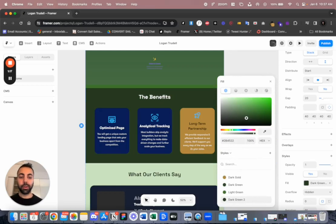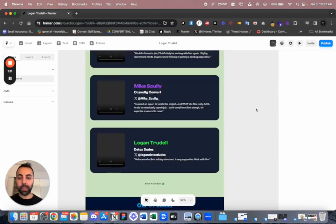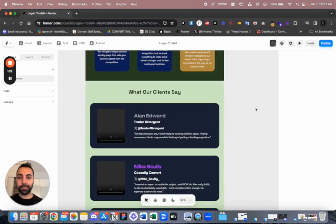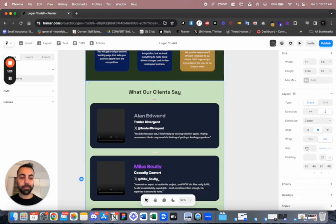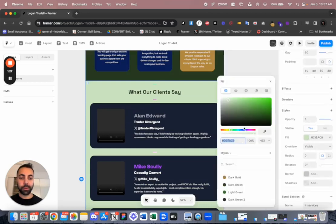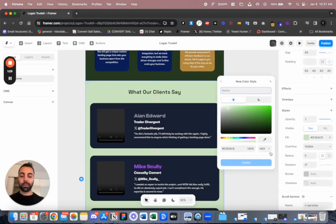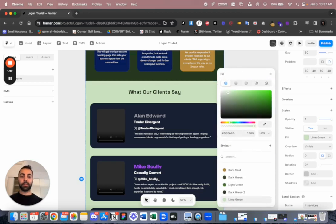So this gives a couple options. Here we got like light green. So this one right here, let's name this lime green.